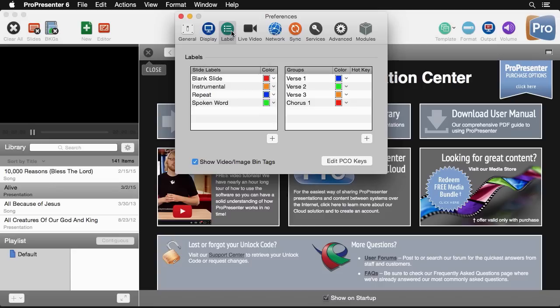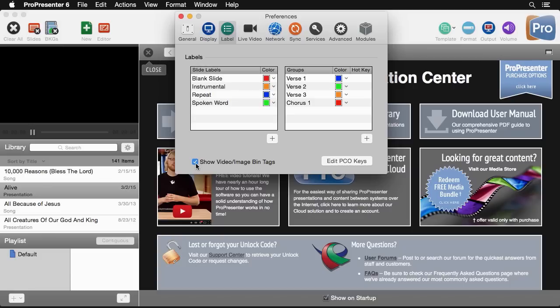Next we'll go to labels and in the labels area we can set the different labels that we have for slide labels and groups. We can set slide labels for blank slides and what color it has and verse slides. We can also say whether or not we want to show video and image bin tags. If you don't want to show those tags we can turn that on and off here as well.